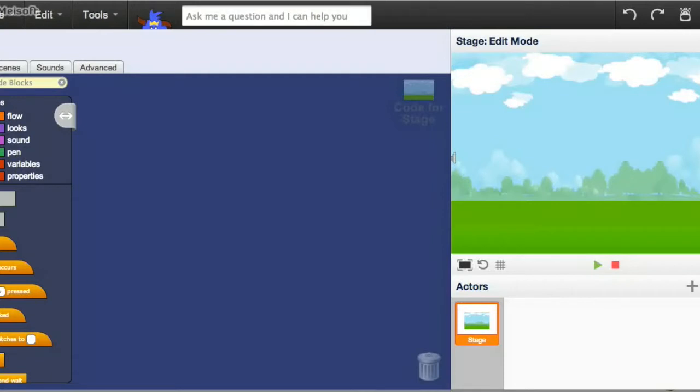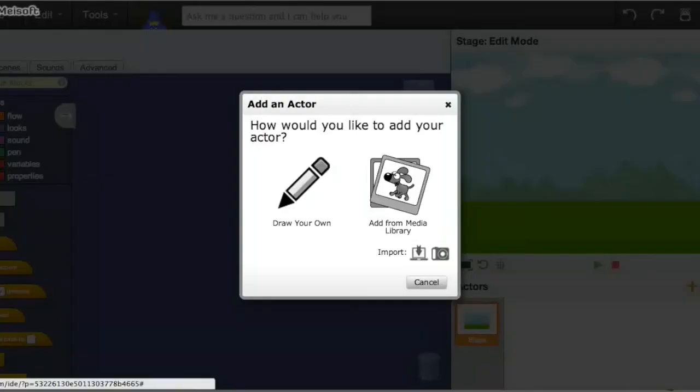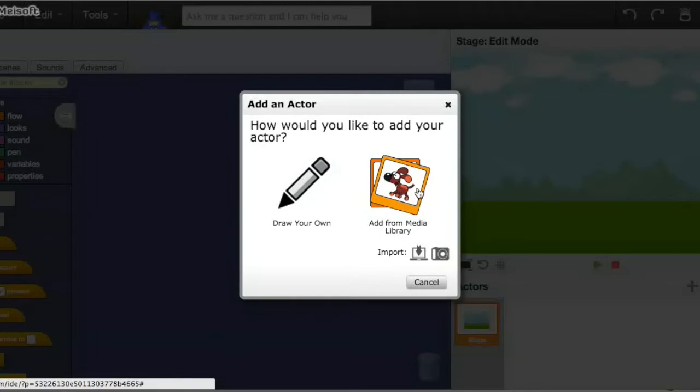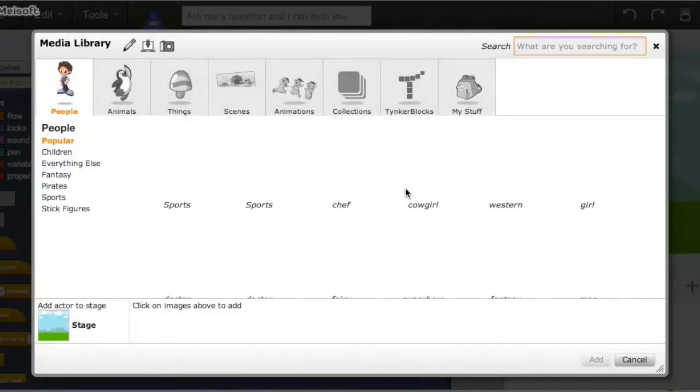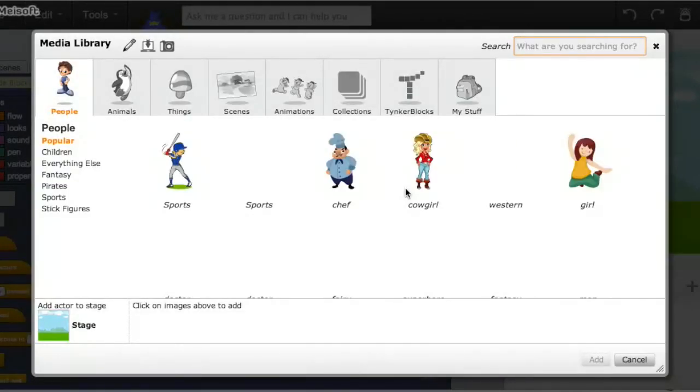The first step is that we're going to make the actor that's going to fly through the pipes. To do this, we're going to click on Add Actor, and you can draw your own, or what I'm going to do is add from the Media Library. The advantage of adding from the Media Library is that we can also choose some of the animations that Tinker has.